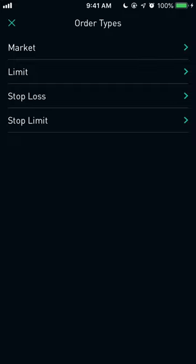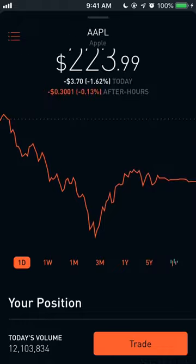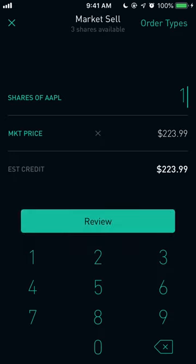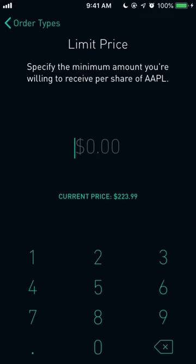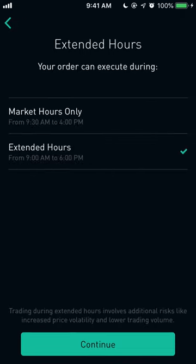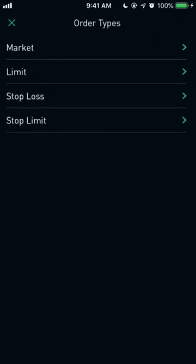Now for selling — pull up your stock, click 'Trade,' then click 'Sell.' If you just want to sell one share at the current price, click 'Review' and go through and it'll sell at the market price. But if you go to 'Limit,' it's similar to buying but the opposite: a sell limit order is executed at the specified limit price or higher. For example, if you set $222, the share will sell when the price hits $222 or above. You can then choose market hours or extended hours and click 'Continue.'